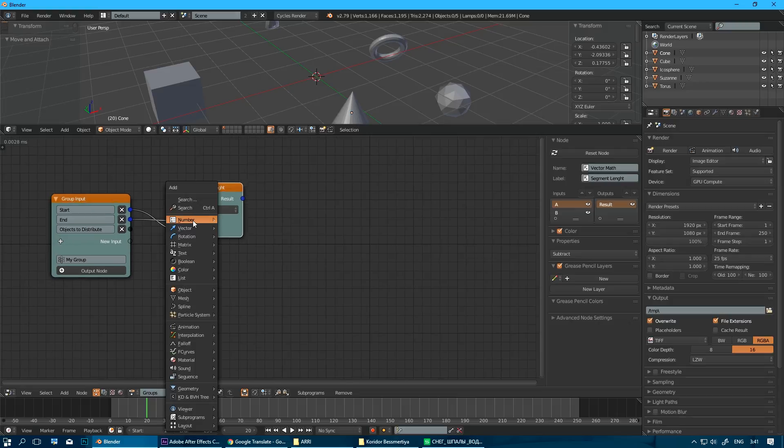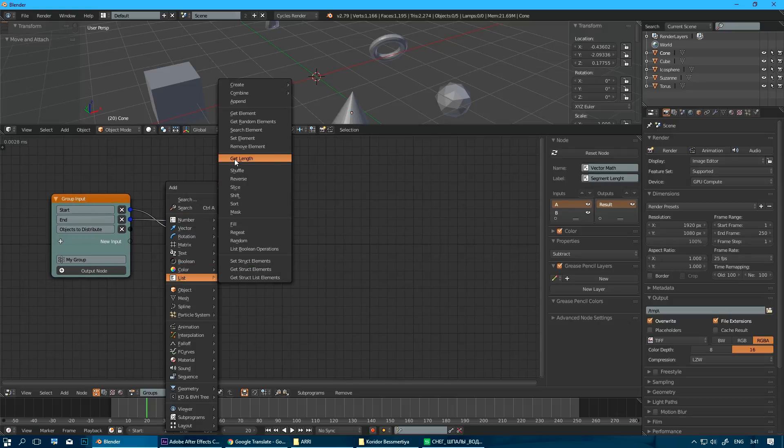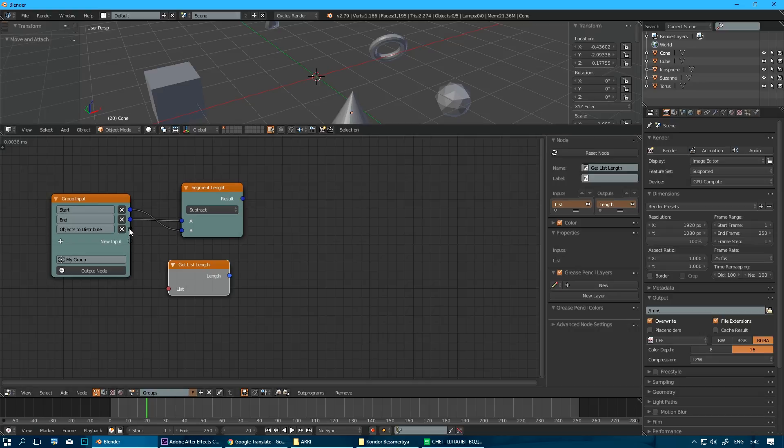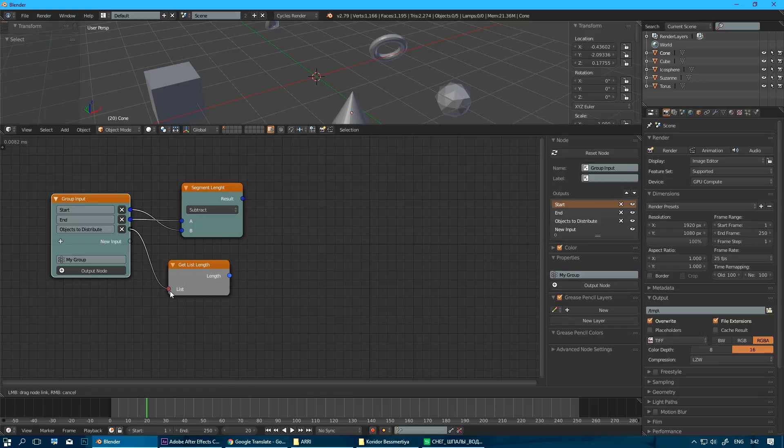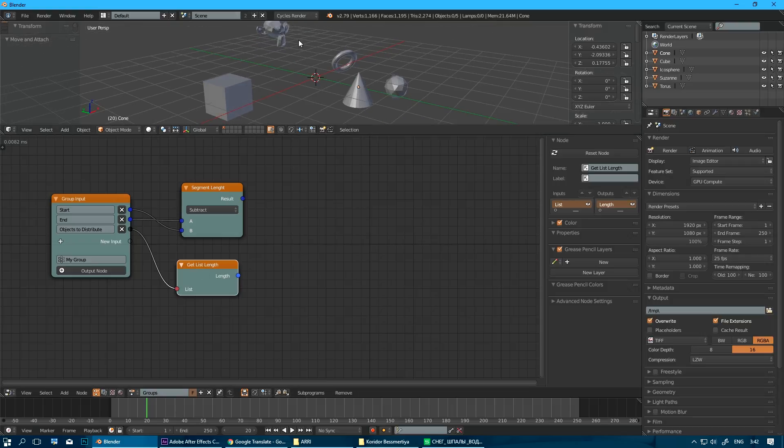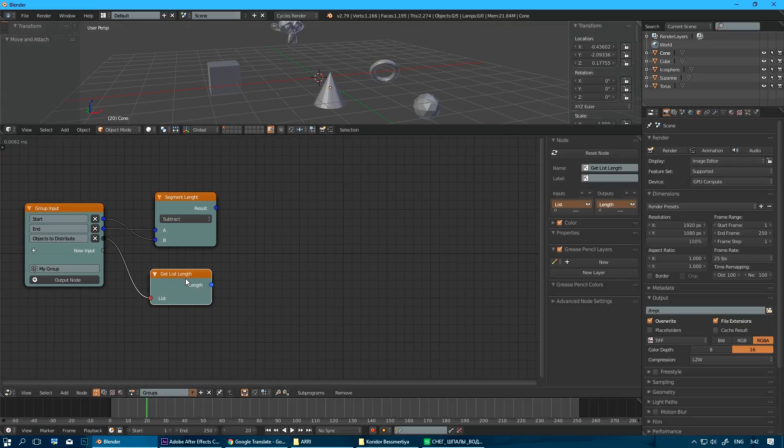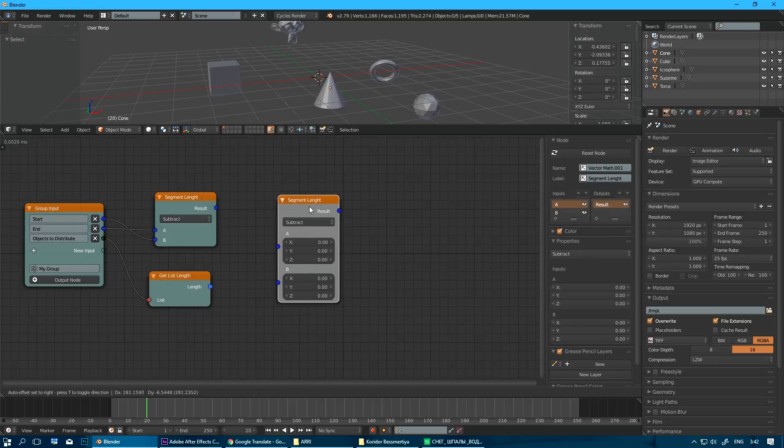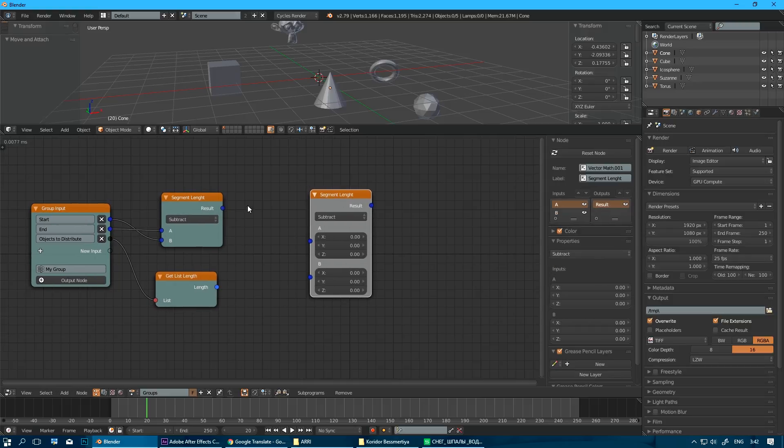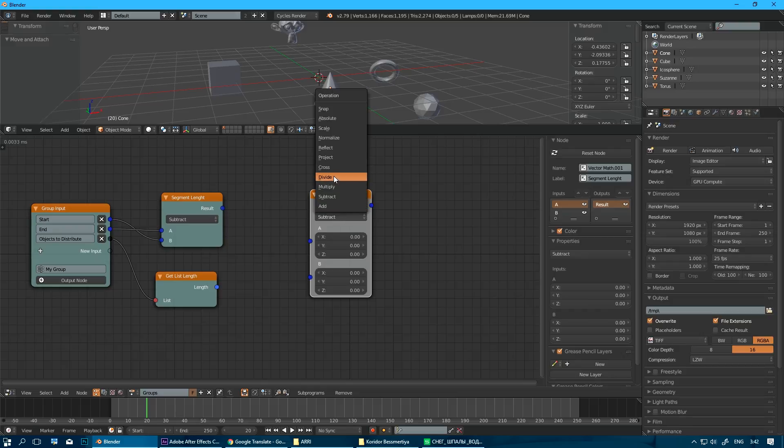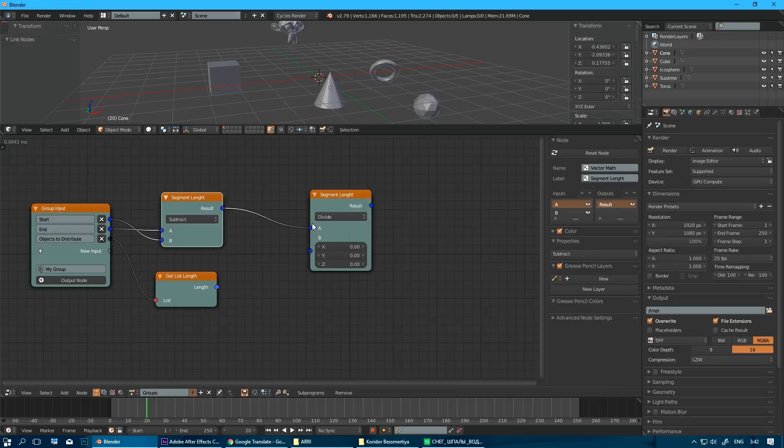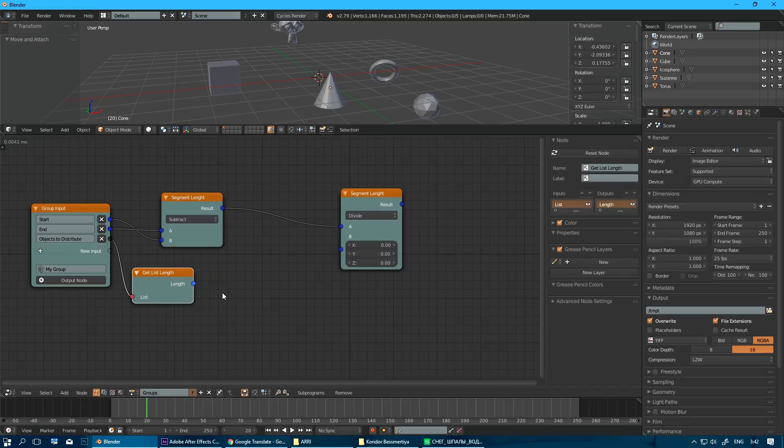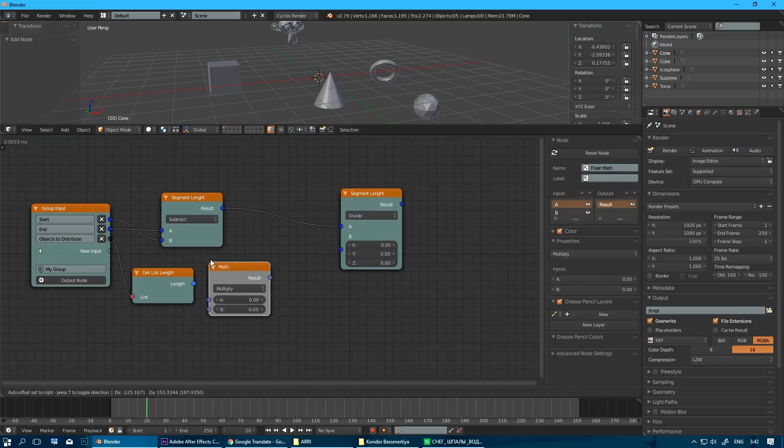Then we need to get a length of our object list. How many objects is in the list we are processing. So here's an output is integer. And this will be five for this set of objects here. And then follow along. We need to divide our segment...